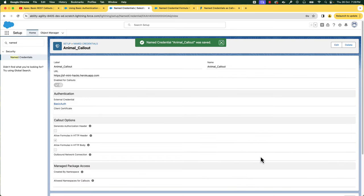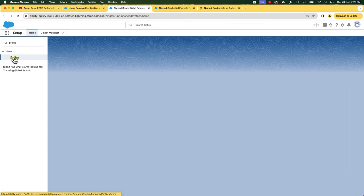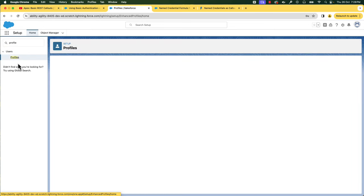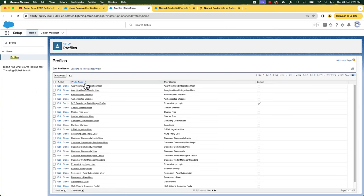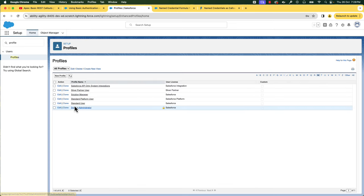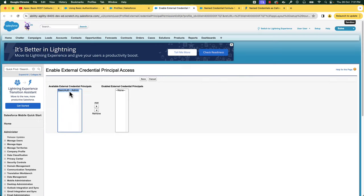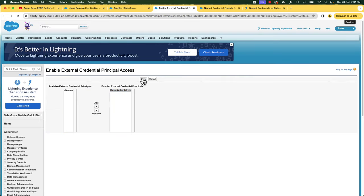We have to enable external credential principal access in either the permission set or the profile. Let's do it for the profile — the process is pretty much similar for the permission set as well, so you can choose to use either. I logged in as System Admin, so let me open the System Admin profile. Let's edit Enabled External Credential Principal Access and add our external credential to enable external credentials.